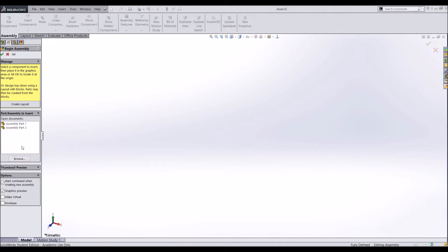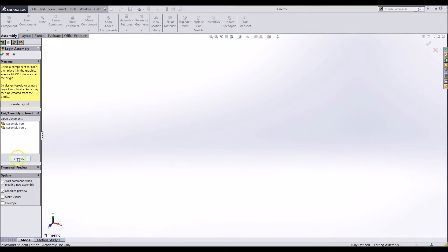To add a component you can either add it by using the white box if it is already open or click on the browse button and find the part in your documents. For this demo I will add a part with a hole that I already created.